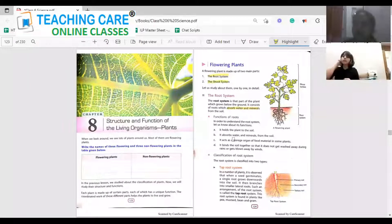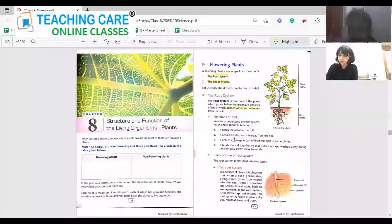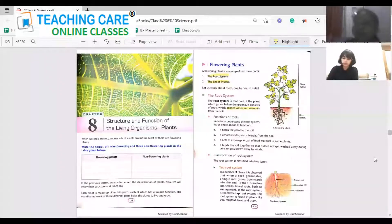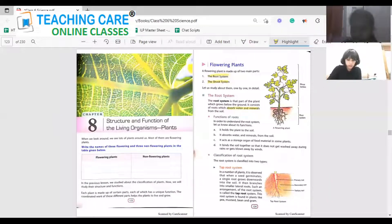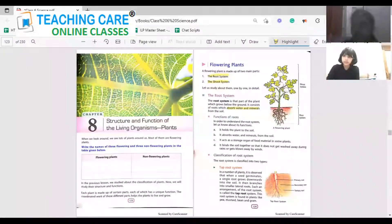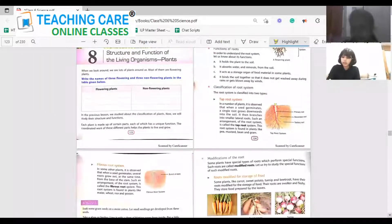Plants are classified based on the root system. It is classified into two main types: one is the tap root system and another one is the fibrous root system.